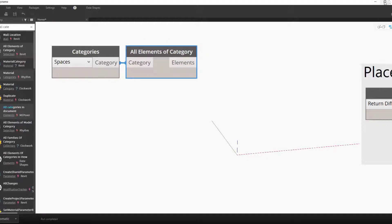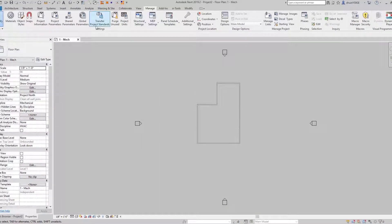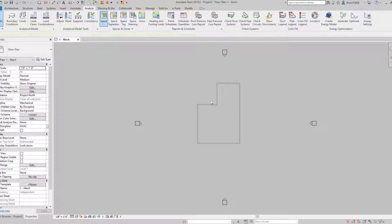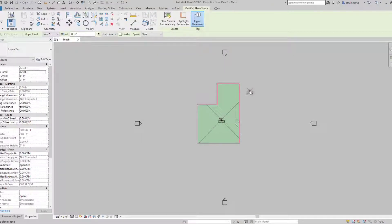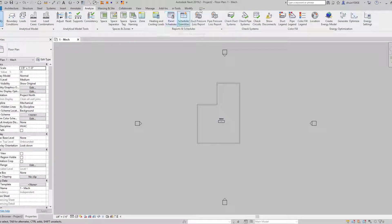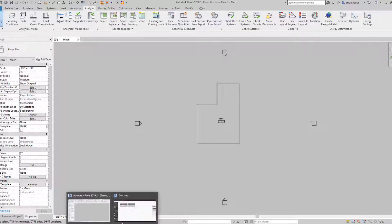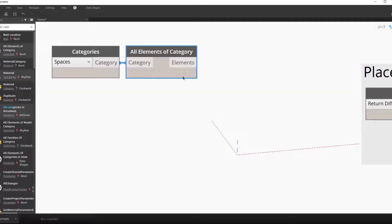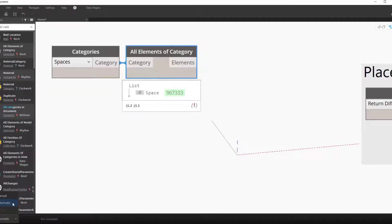And now we have a list of spaces, except I didn't add a space. So now let's go back here, add one space, hop back into our Dynamo workflow. And now you can see that one space shows up.